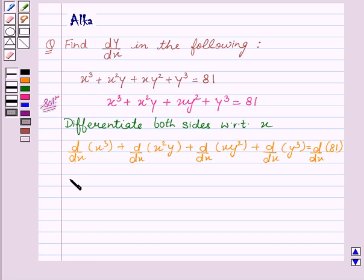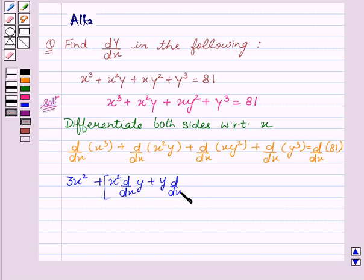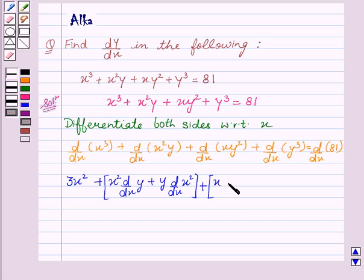So this is equal to 3x square plus we will apply the product rule for d/dx of x square y, which is first term into derivative of second term plus second term into derivative of first term. Now again we apply the product rule for x y square, which is first term into derivative of second term plus second term into derivative of first term.